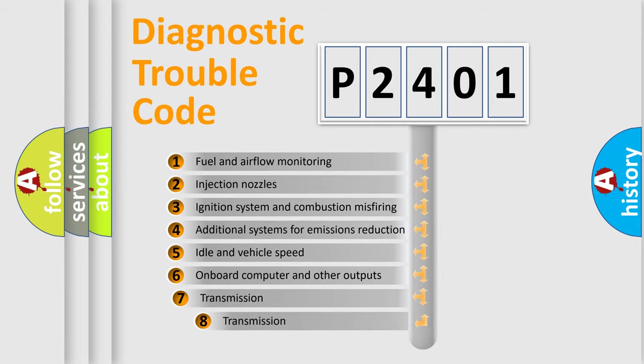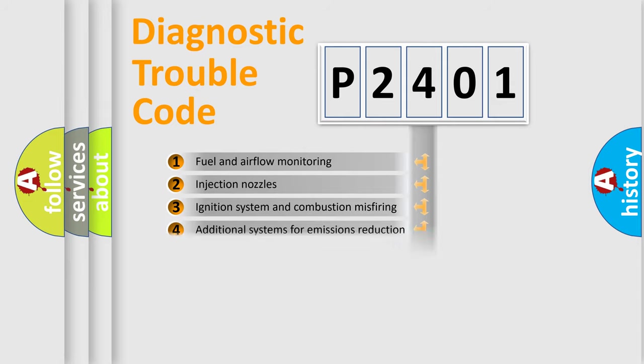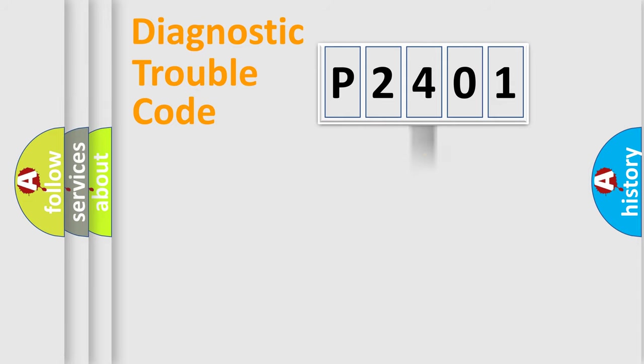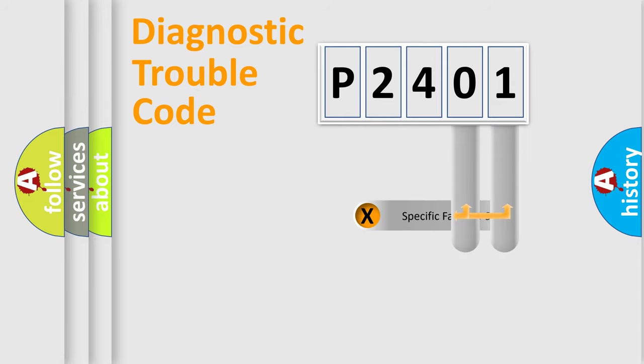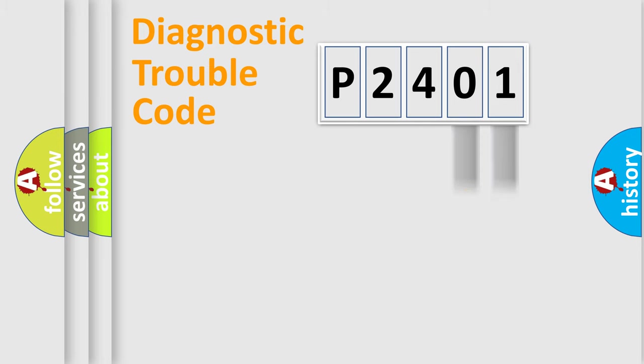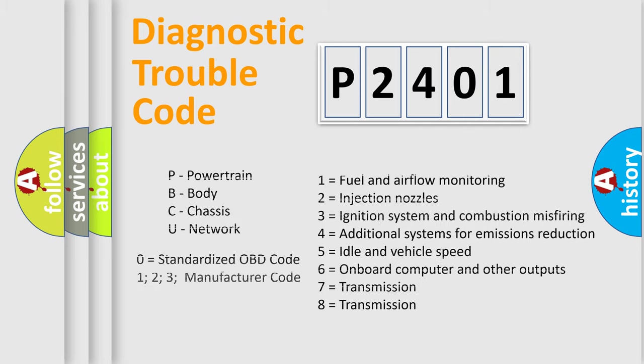The third character specifies a subset of errors. The distribution shown is valid only for the standardized DTC code. Only the last two characters define the specific fault of the group. Let's not forget that such a division is valid only if the second character code is expressed by the number zero.